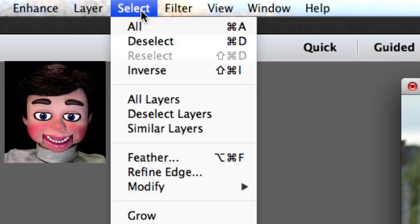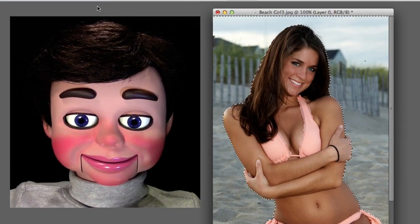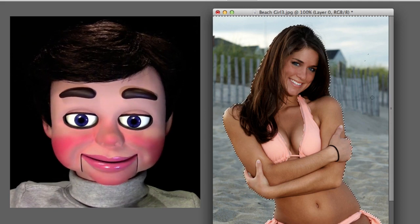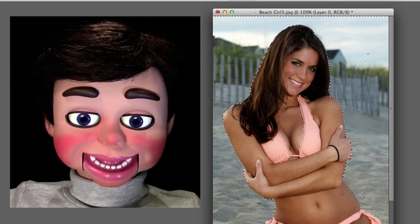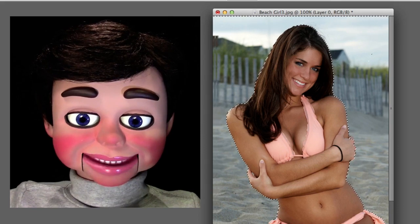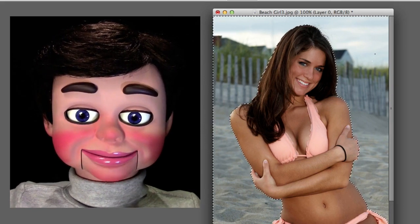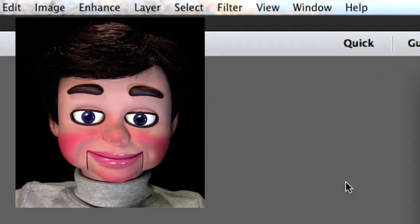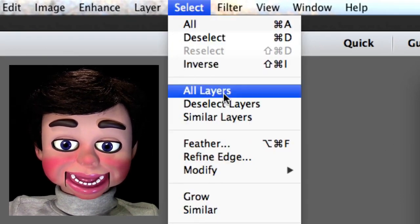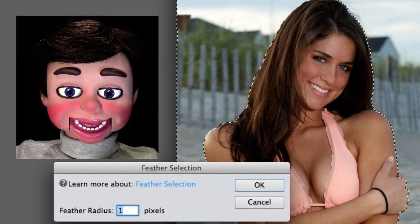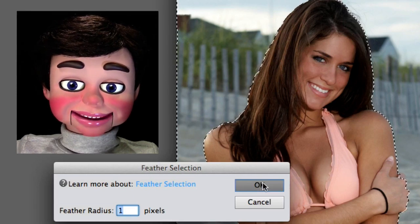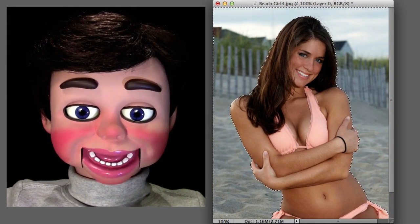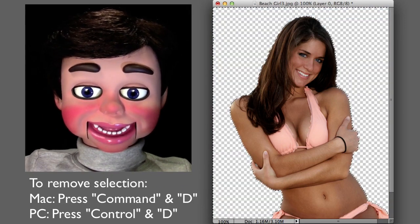Now we're going to select Select and Inverse. What Select Inverse does is it's selecting really all the pixels except the girl. That's why you see the marching ants going around the perimeter. Now we're going to go to Select Feather, and just one pixel. It's just a small little feather to make this smooth when I delete. Now I'm just going to press Delete on the keyboard. Look at that.